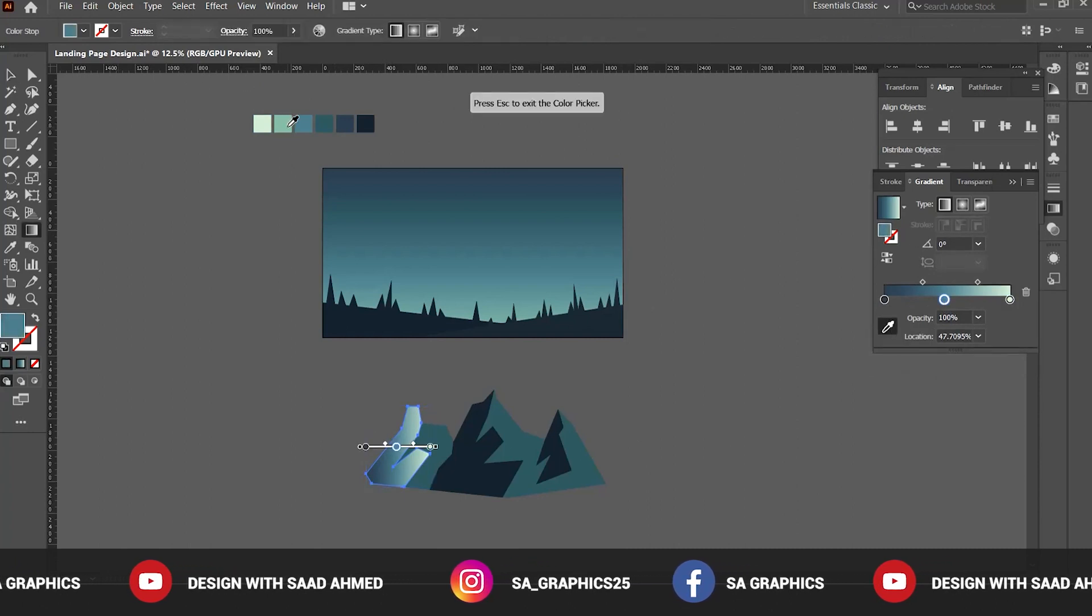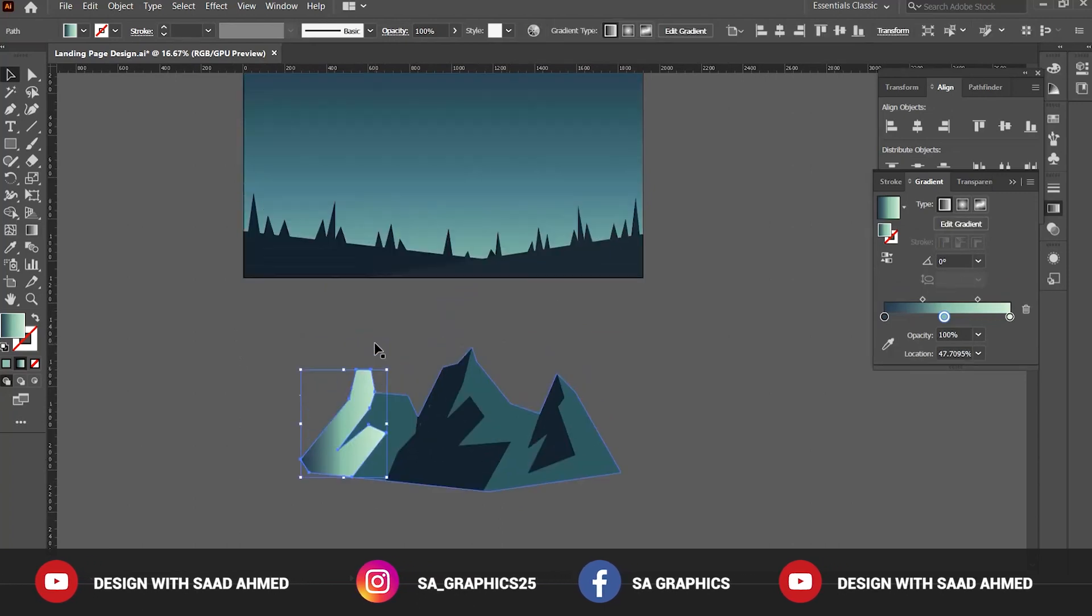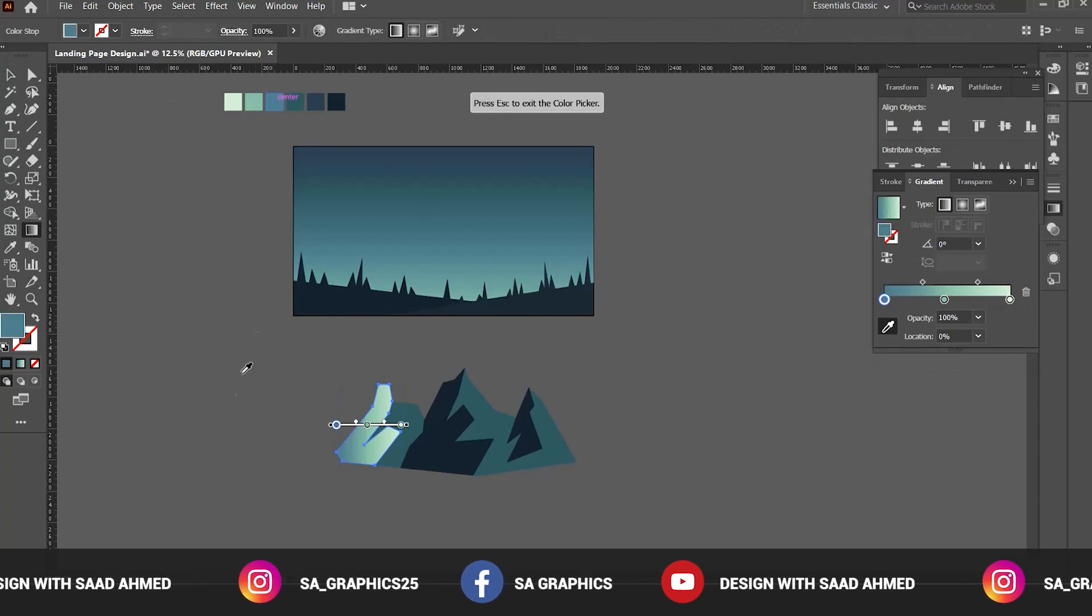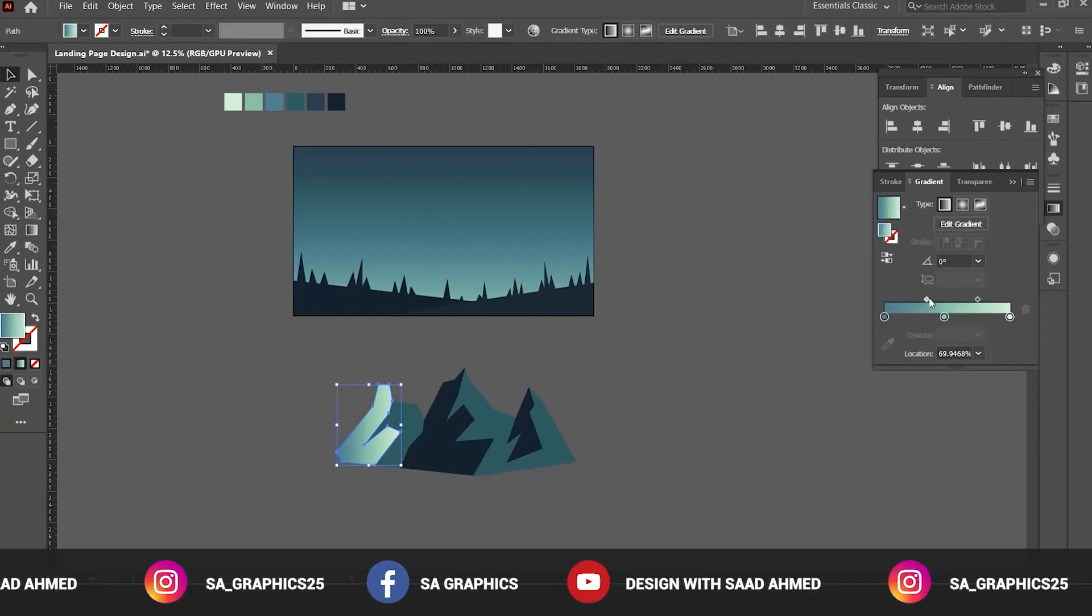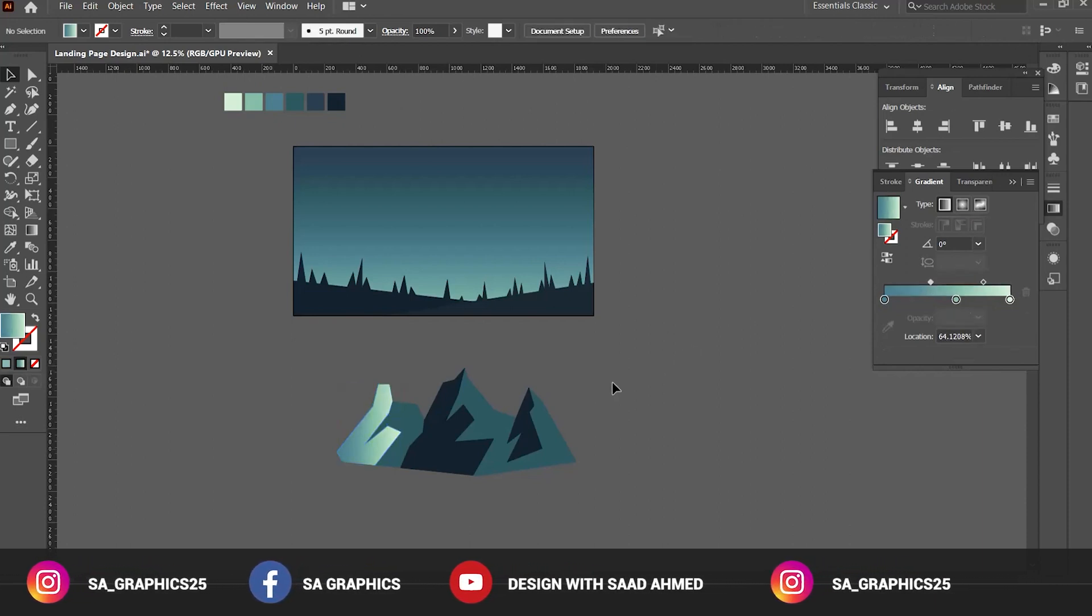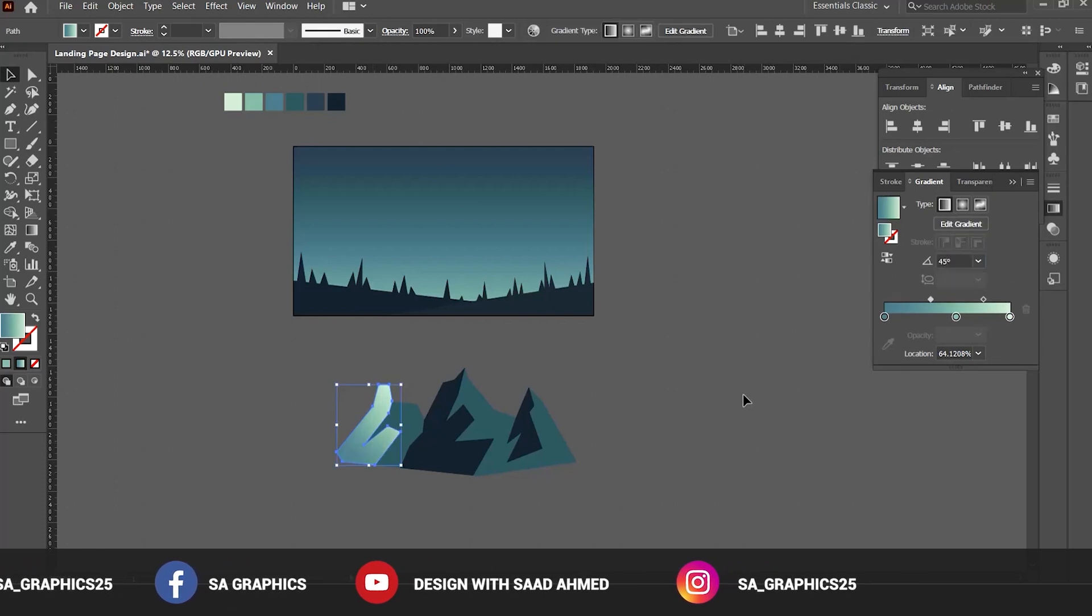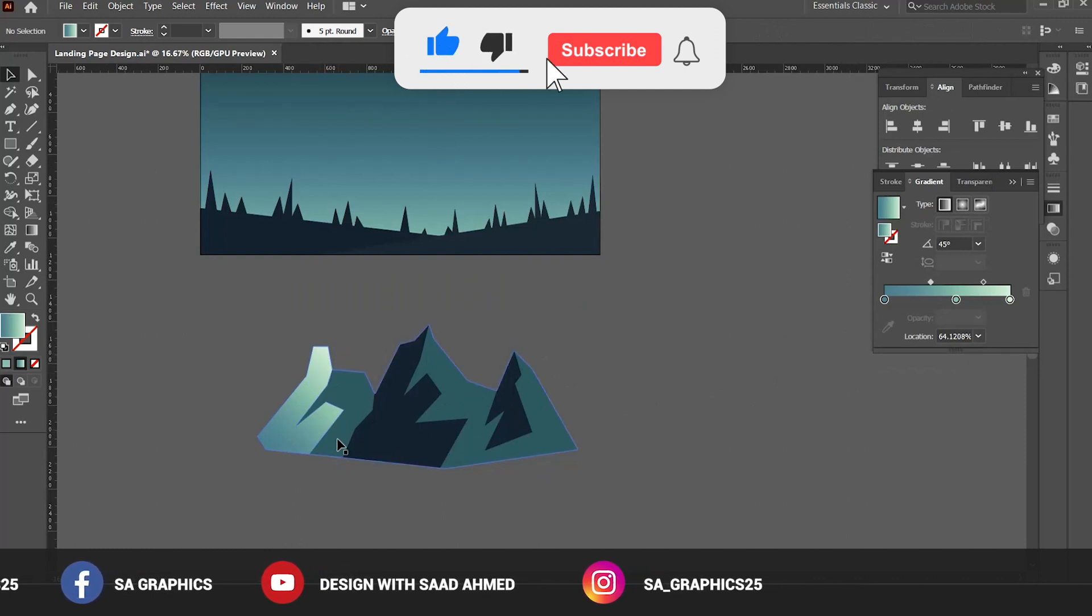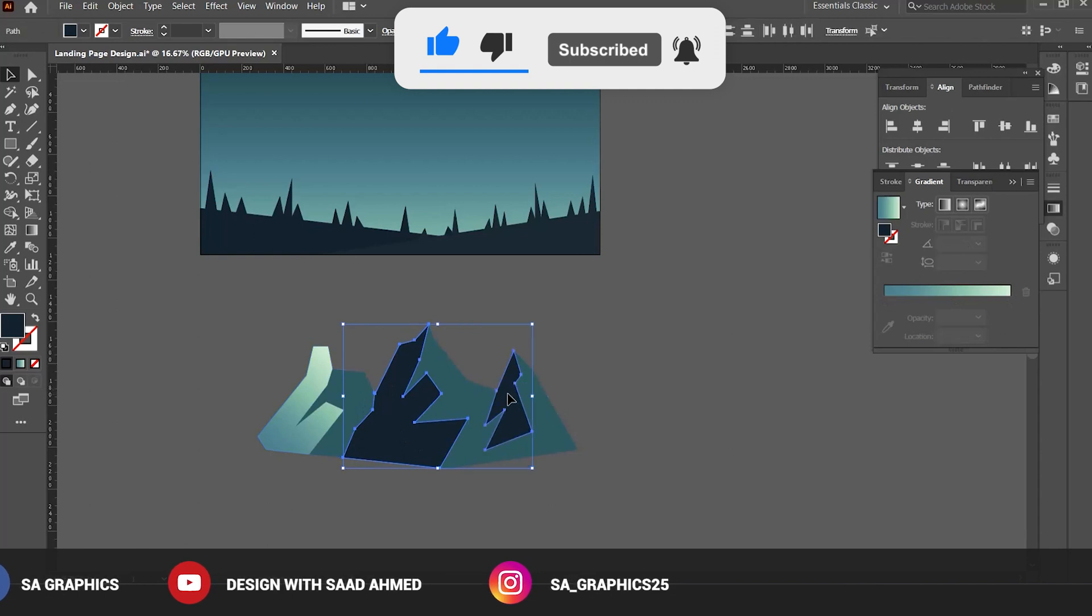Now select the middle one, color picker tool, and change color to this. Now it is giving some nice effect. Change this one as well to give it a lighter color. We can adjust the gradient with the handles. We can change the angle to 45.